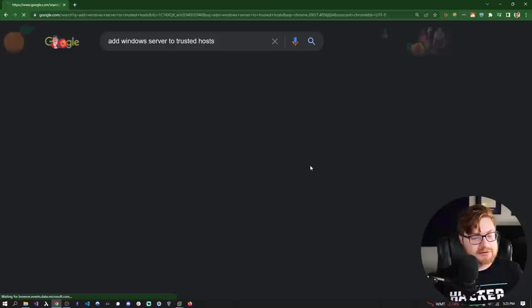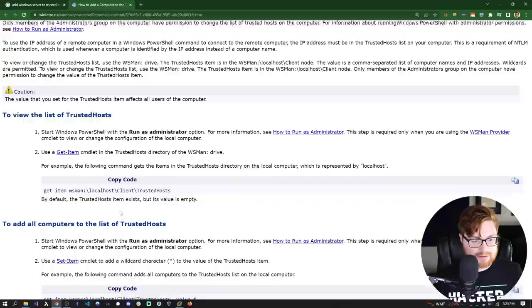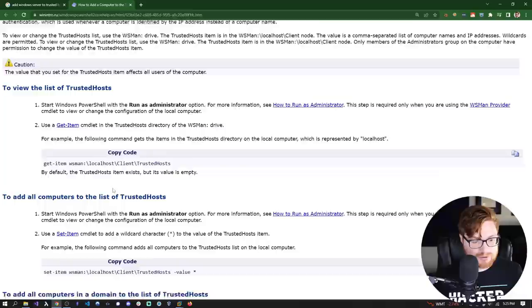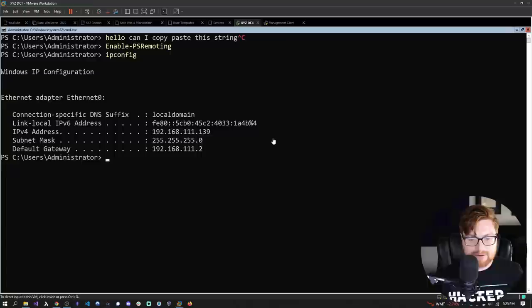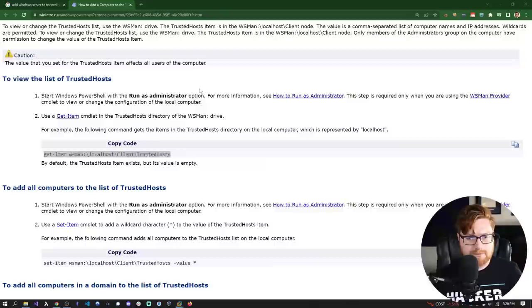We can use winrm.cmd to configure the trusted hosts. Let's open Windows Terminal as administrator and figure out how to add the domain controller to our trusted hosts, which will allow us to connect to it remotely. Let's search 'Add Windows server to trusted hosts.' We can use WinRM with PowerShell providers. By default the trusted item exists but the value is empty. The WinRM service has not started — do you want to continue? Yes.